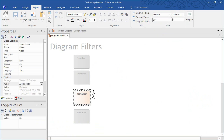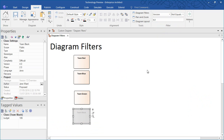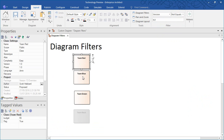I can even modify the filter to show all elements that are not part of version 4. The enhanced diagram filter capabilities in the ribbon interface help you to find any element in just a few short keystrokes.